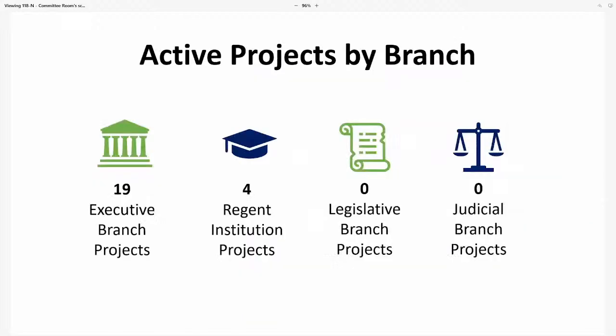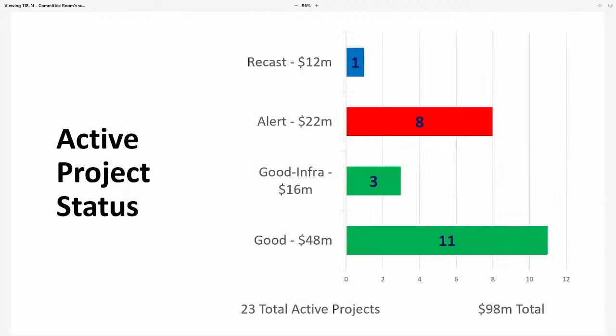Looking at active projects by branch: 19 are from the executive branch and 4 from the regents schools; currently no active projects from the legislative or judicial branches. Of those, 11 are in Good status — 3 are infrastructure projects — 8 are in Alert status, and 1 is a recast project.